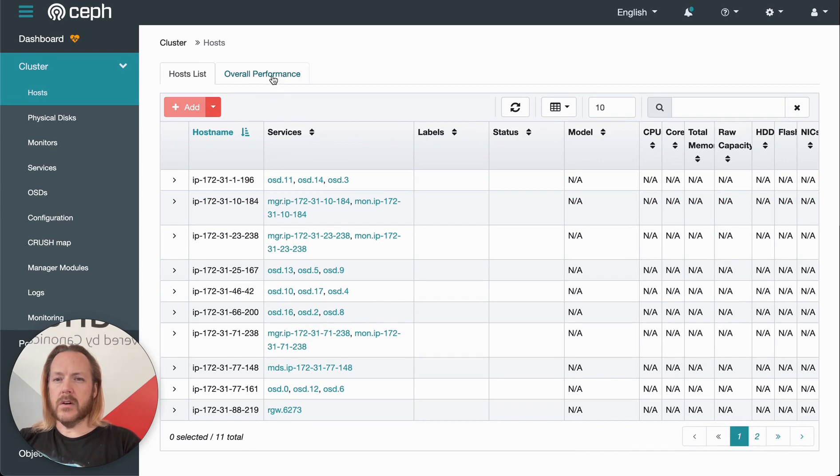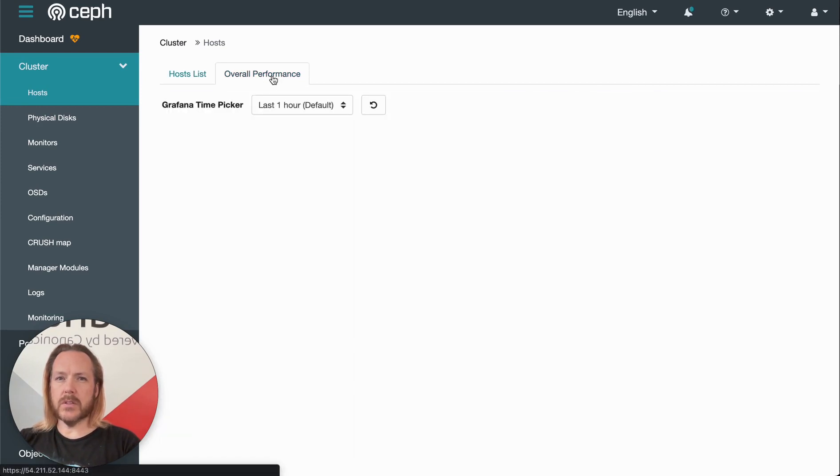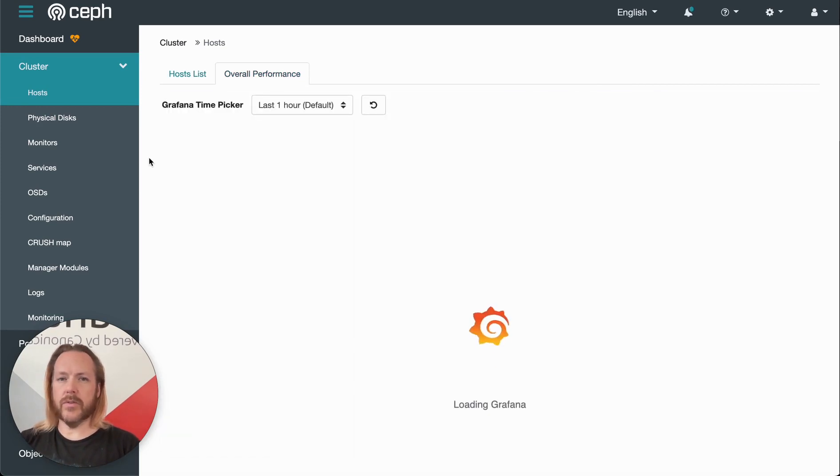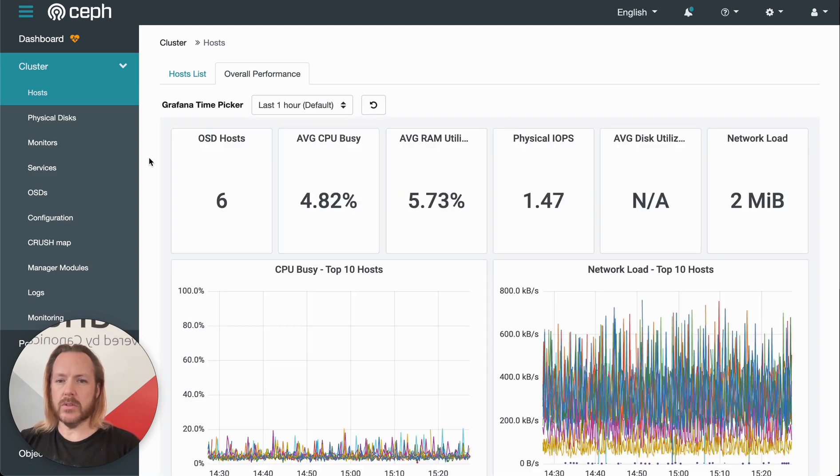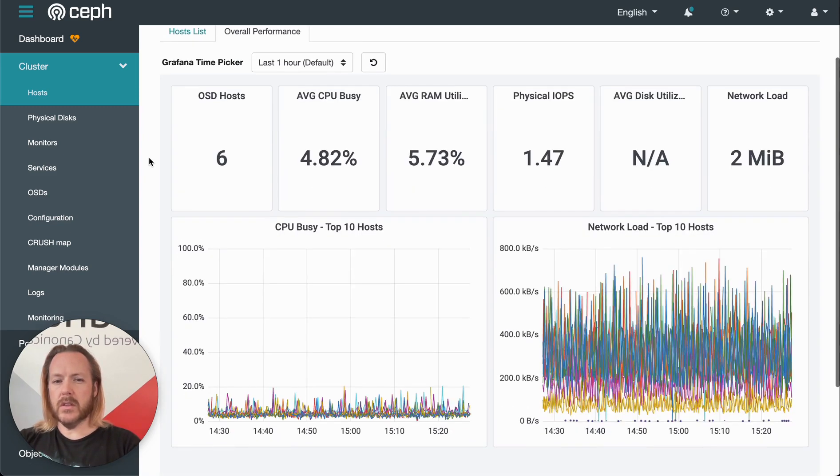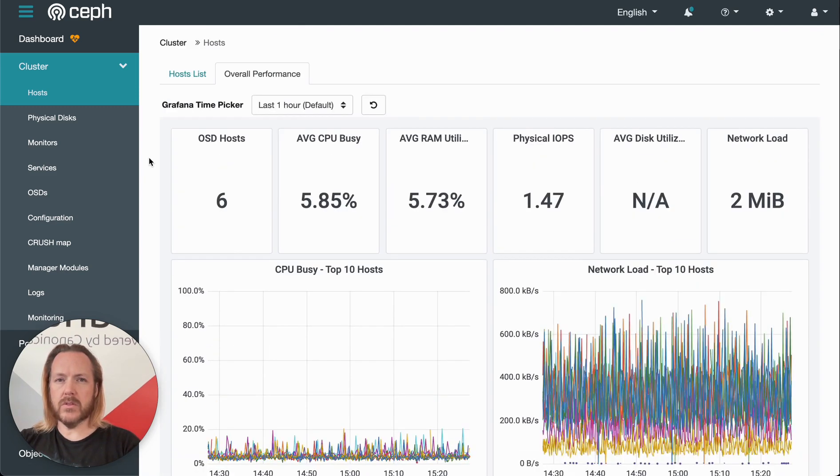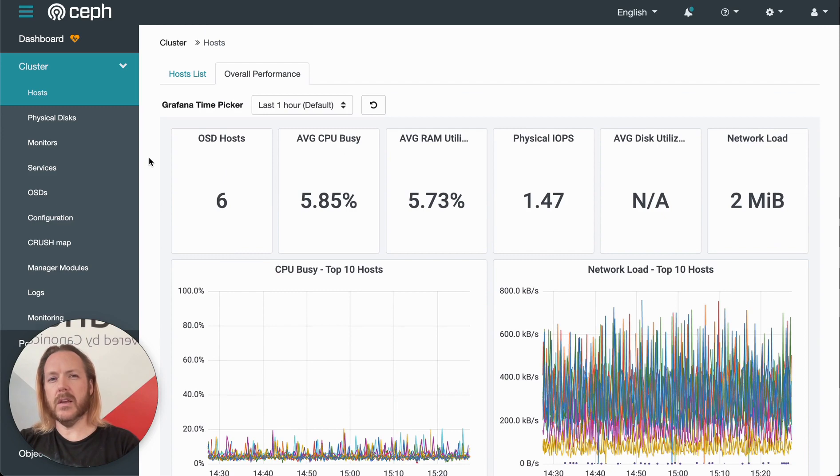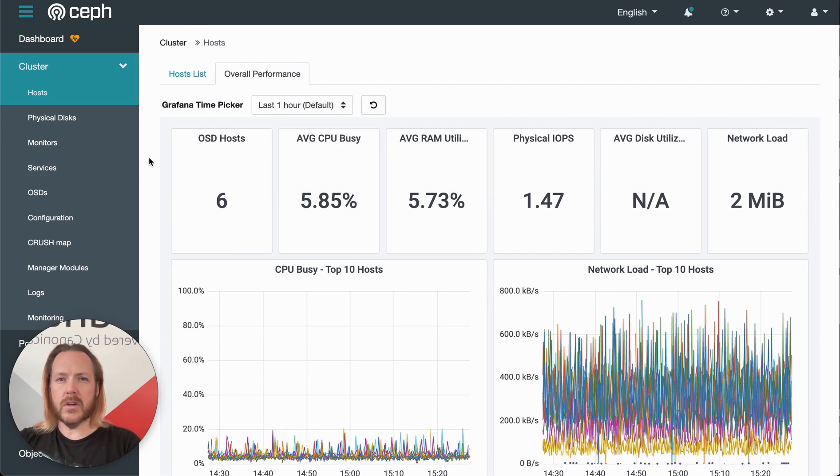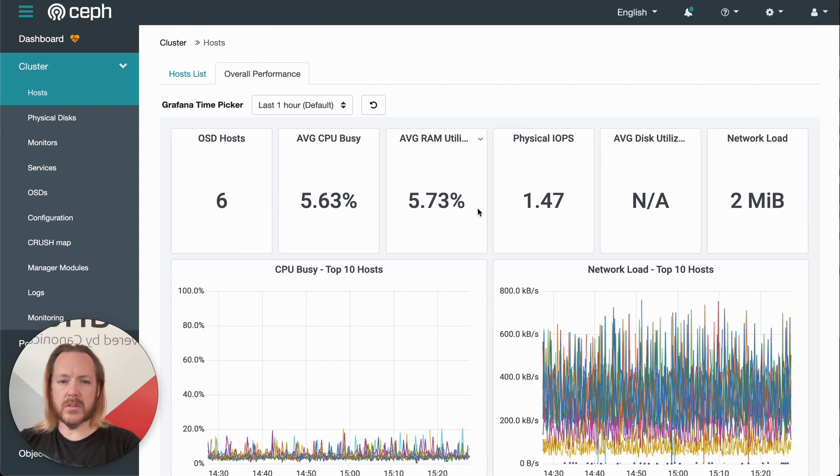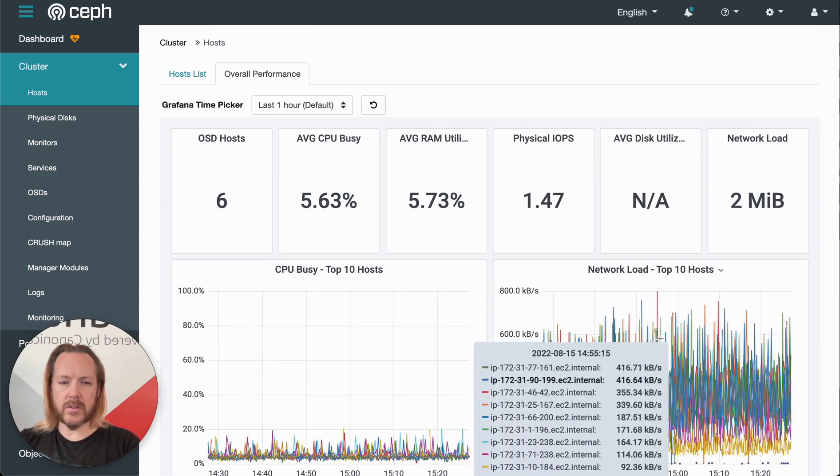If we click on overall performance, this gives us a nice overview of the metrics associated with the hosts. In the background, this uses Prometheus to scrape the data and Grafana to display it with these informative graphs.